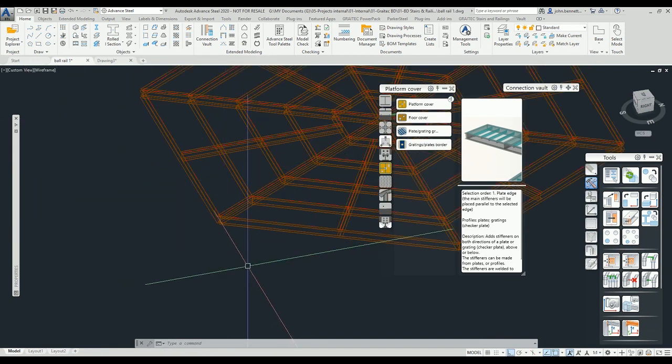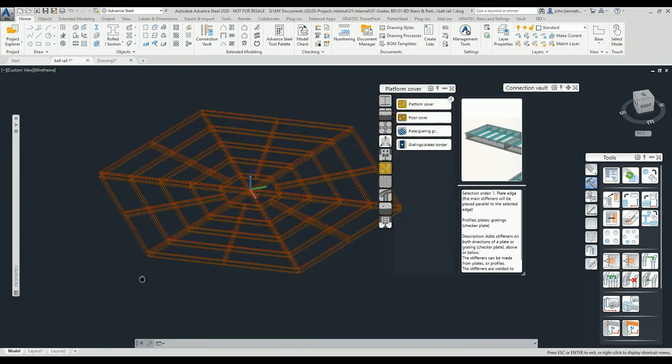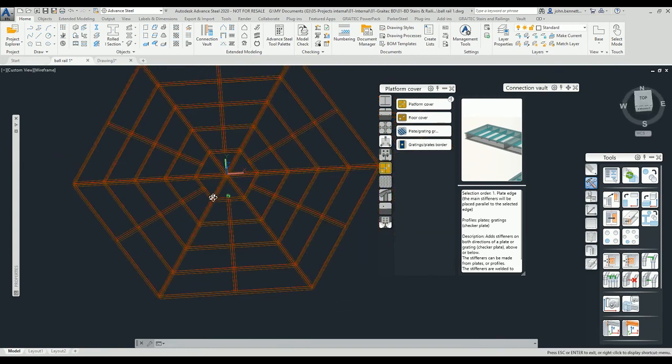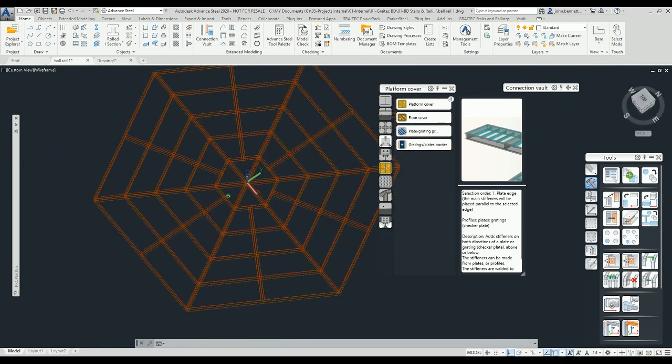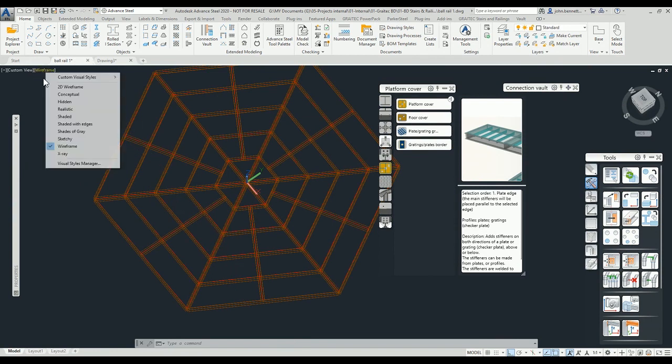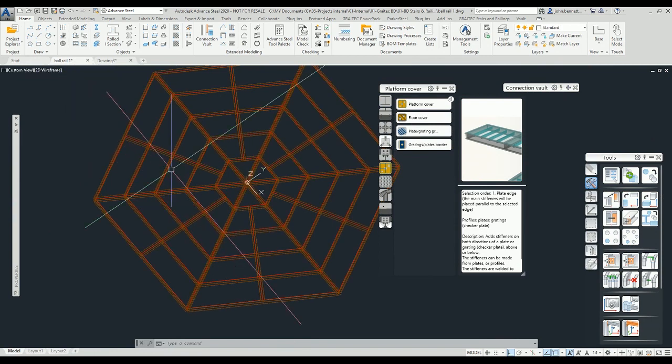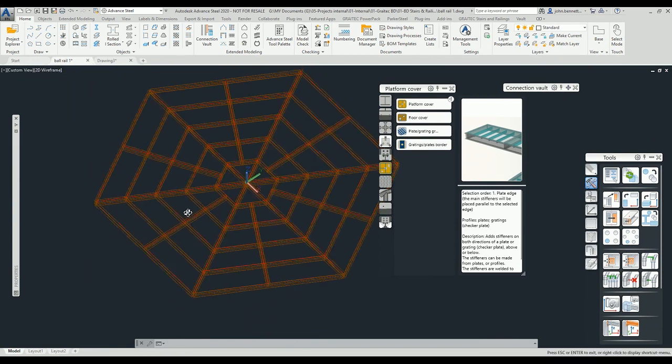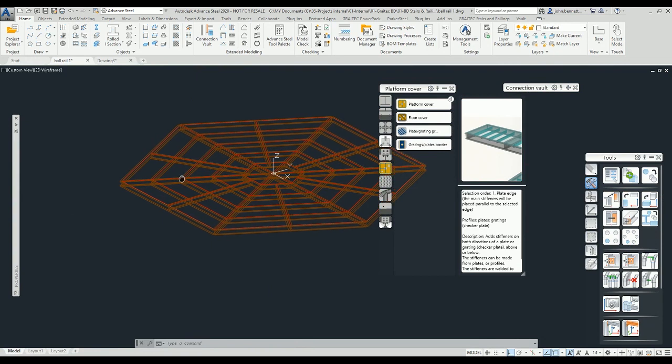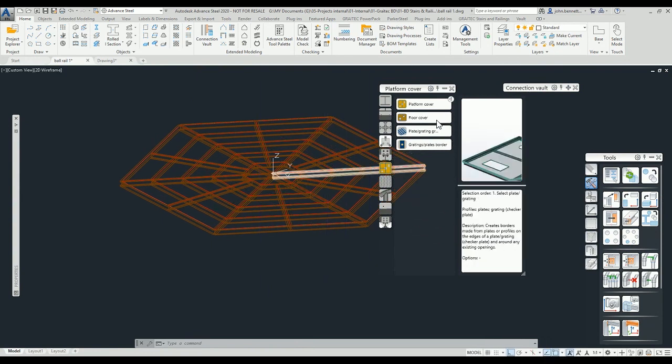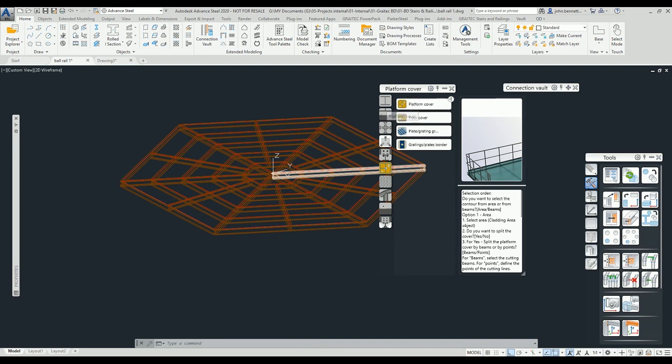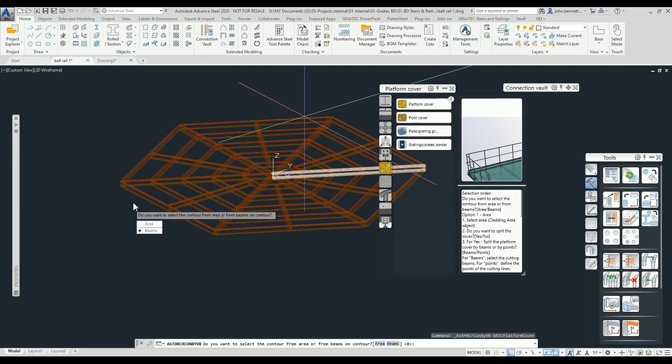Now we can go and just apply the platform cover. We can come into the Connection Vault for Advanced Steel under the Graitec part. This is the Graitec Connection Vault here. We click the platform cover.